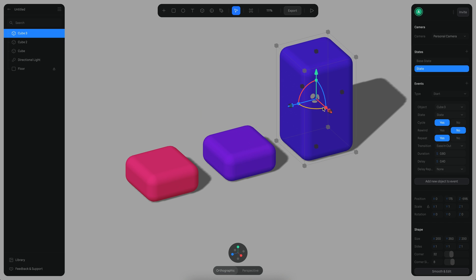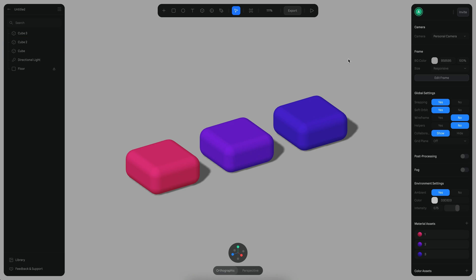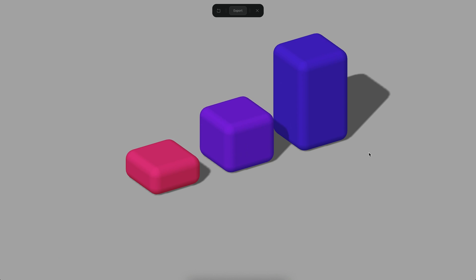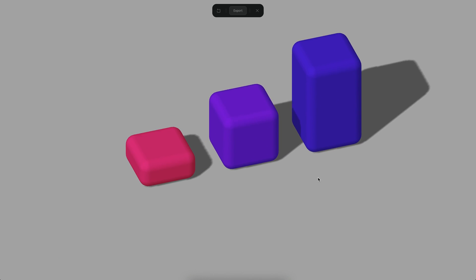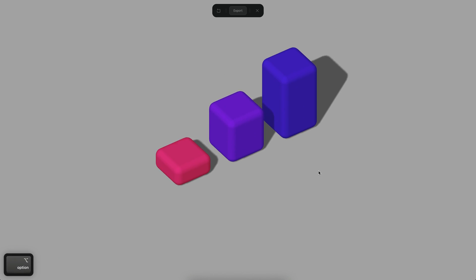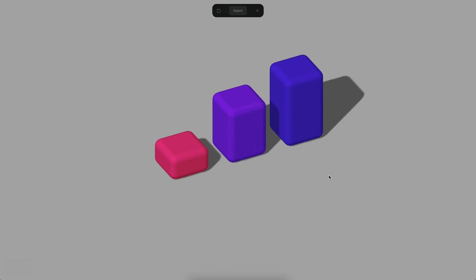So now if I go to the play mode you can see that we have it. So this is how you can create a loop effect on Spline. Yep, it's working pretty fine.